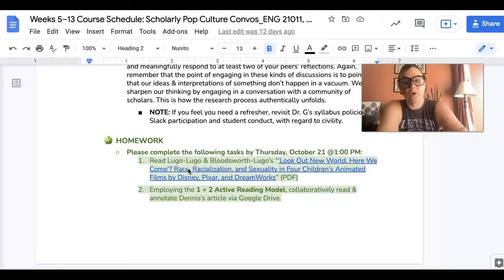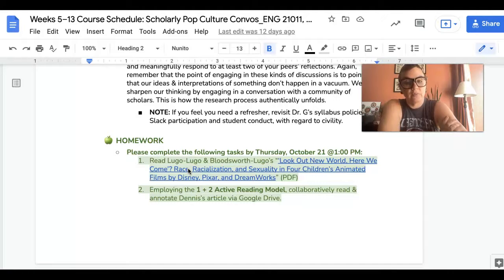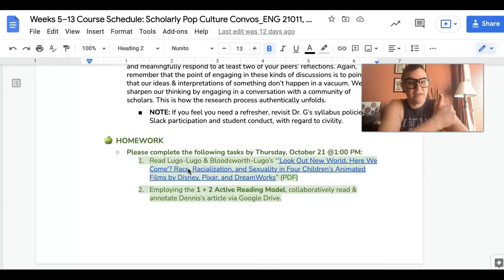For homework, you are going to read and practice the 1+2 active reading model on Lugo-Lugo and Bloodsworth-Lugo's piece, "Look Out New World Here We Come." That is what's for homework and what we are doing today — let's have an awesome rest of the day.